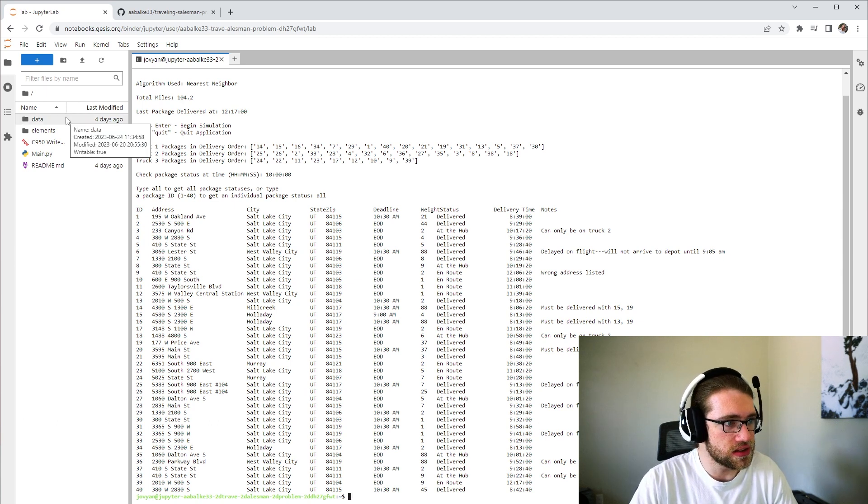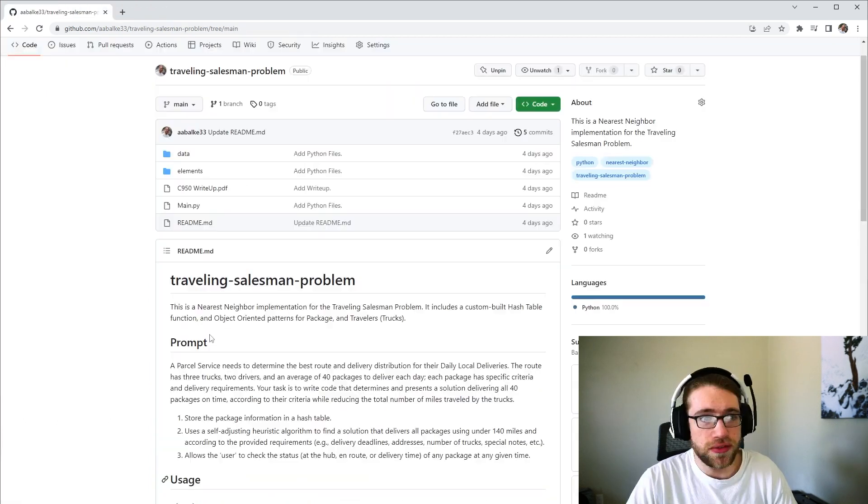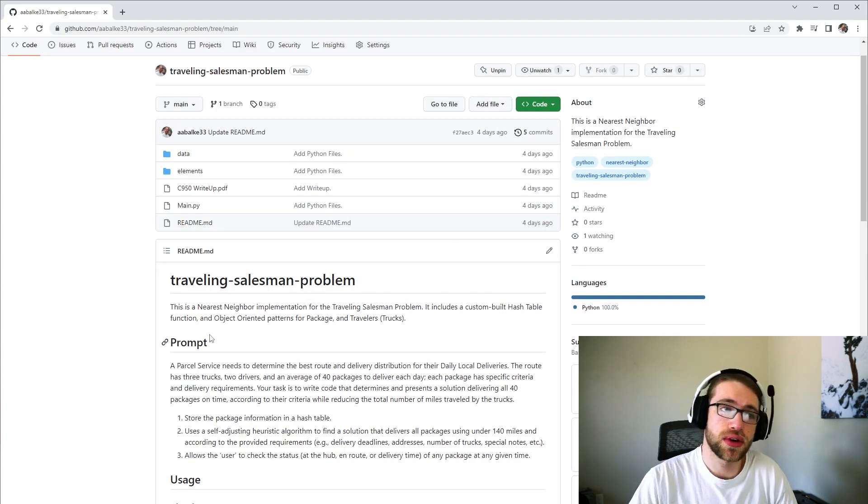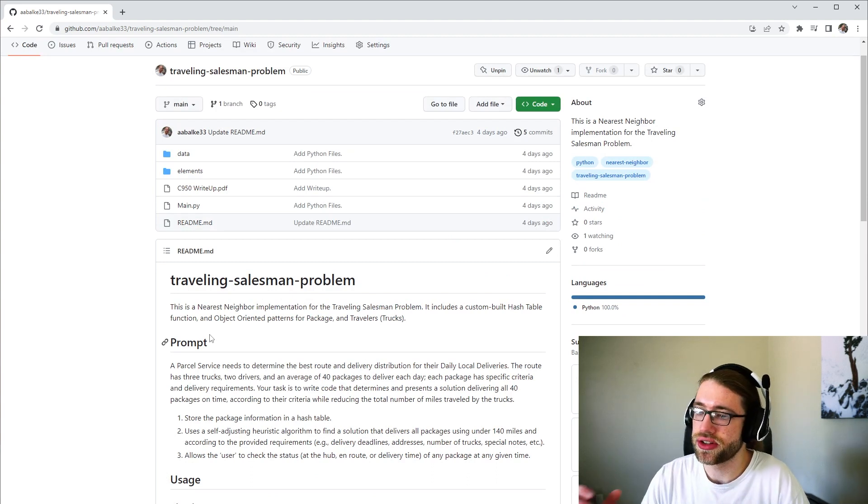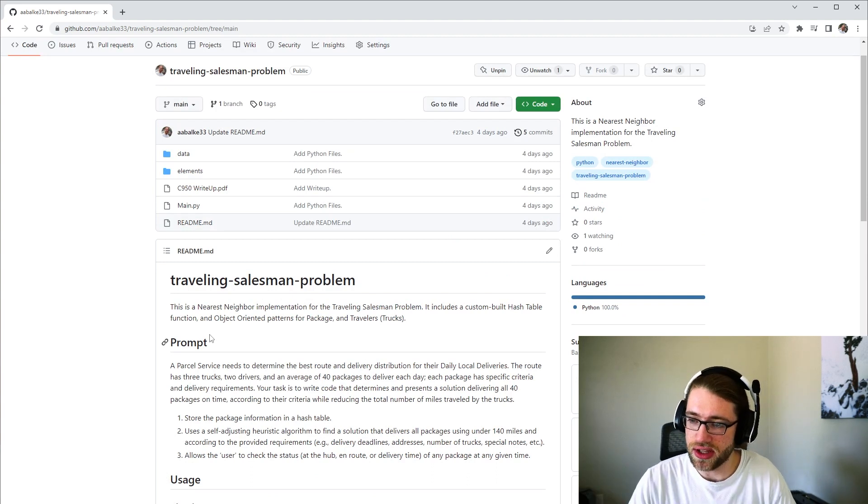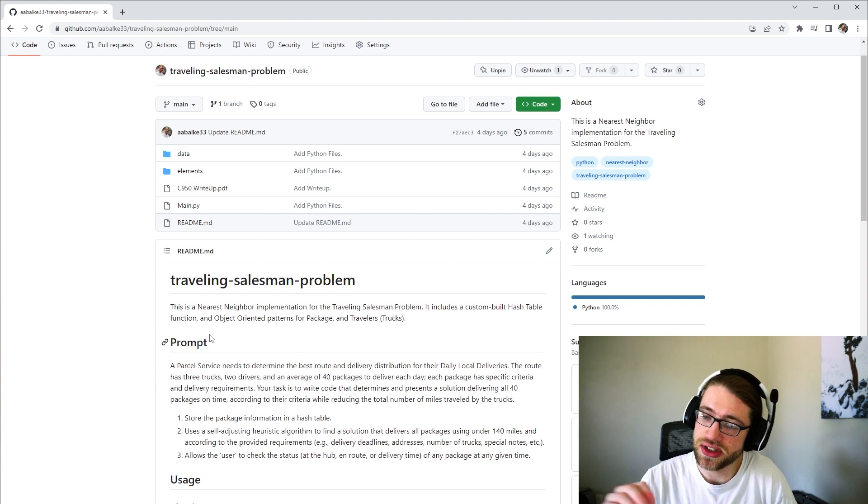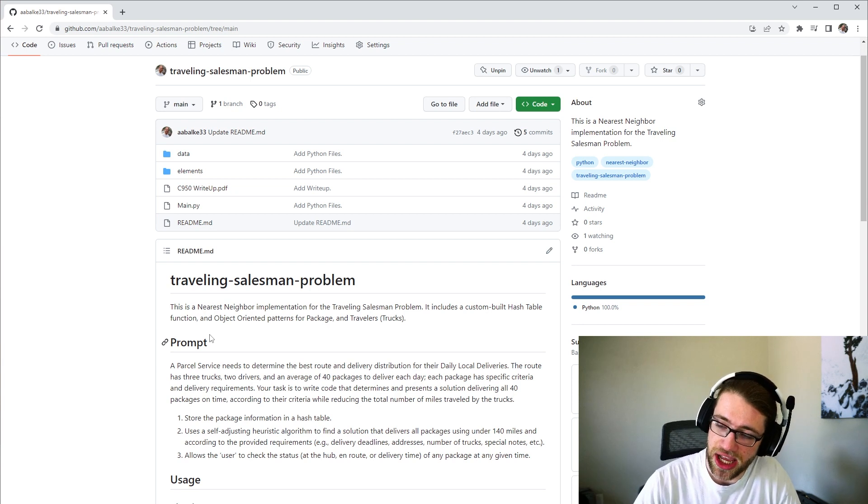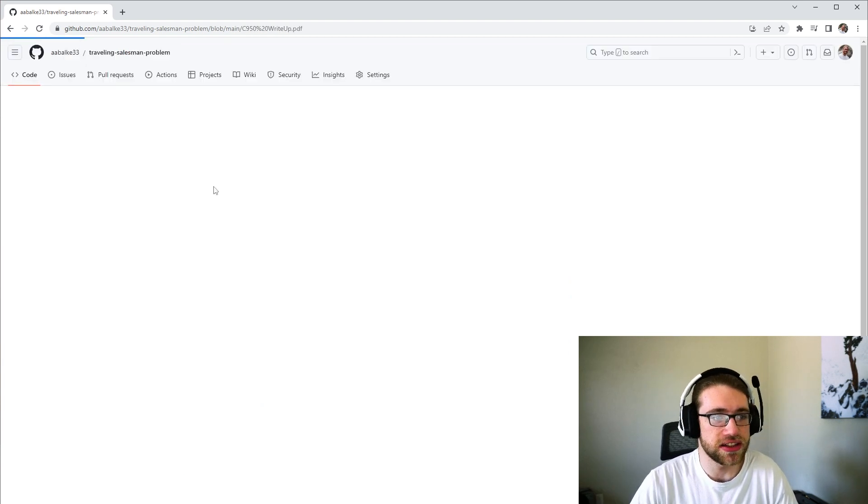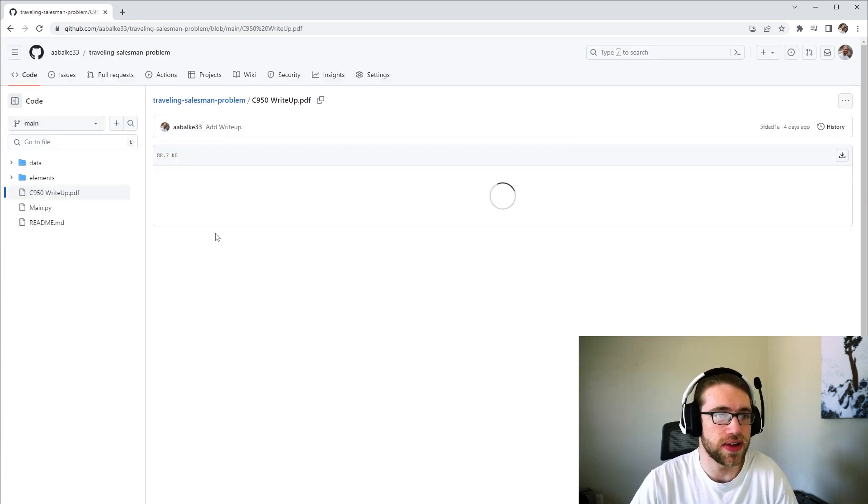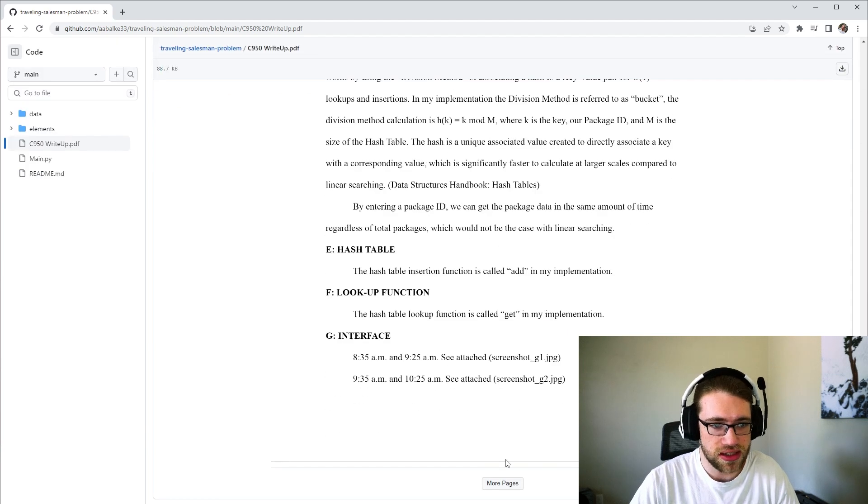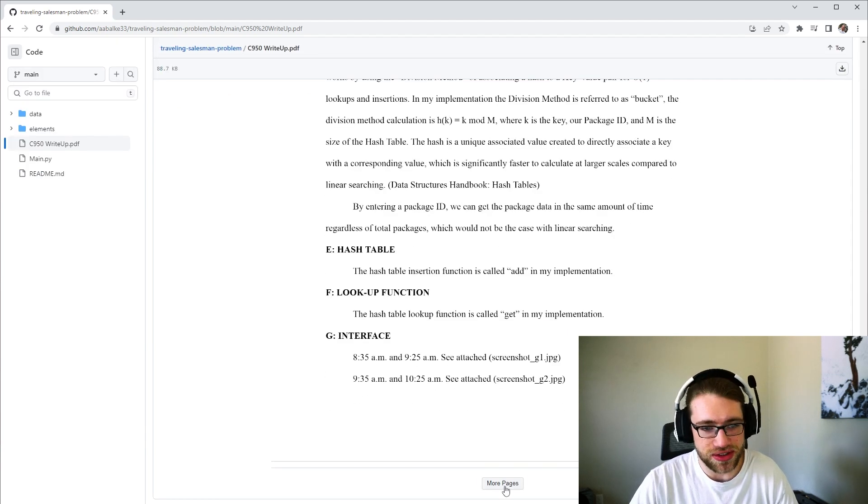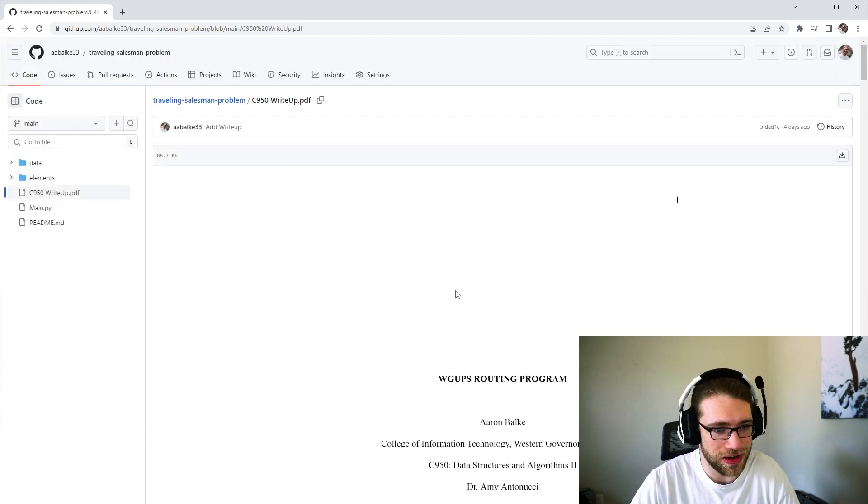And that is the implementation there. If you are interested for a more in-depth explanation for how the nearest neighbor implementation works, how the custom hash table works, there is my entire write-up available on the GitHub as well. It's about 8 pages of writing, so feel free to check that out as well.